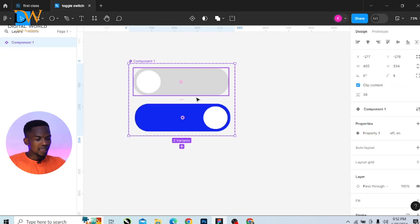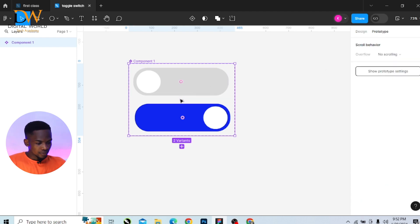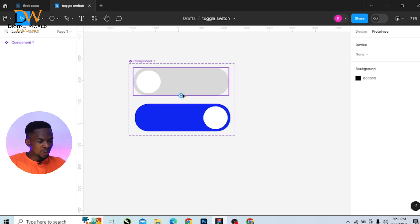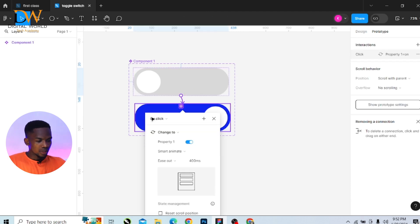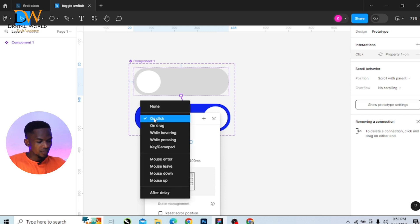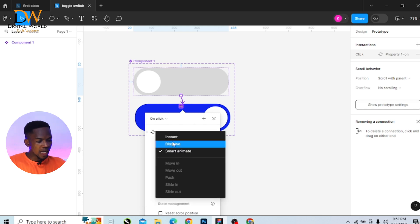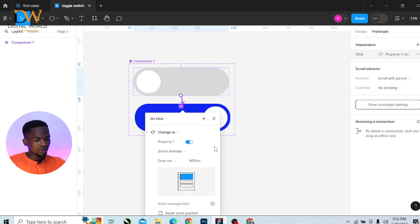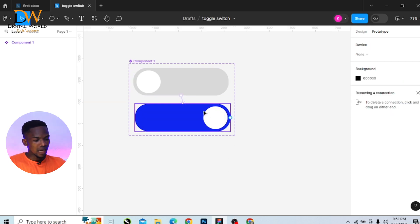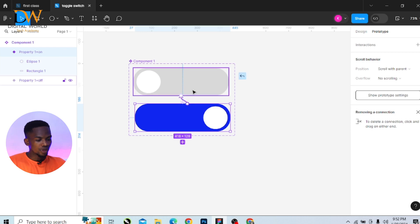Then go to your prototyping section and add a prototype between the two shapes. Drag from the 'off' to the 'on' and give it a click function. Change it to smart animate and give it 400 milliseconds. Then do the same thing for the second shape. Drag from 'on' to the 'off' and you have the same animation there.